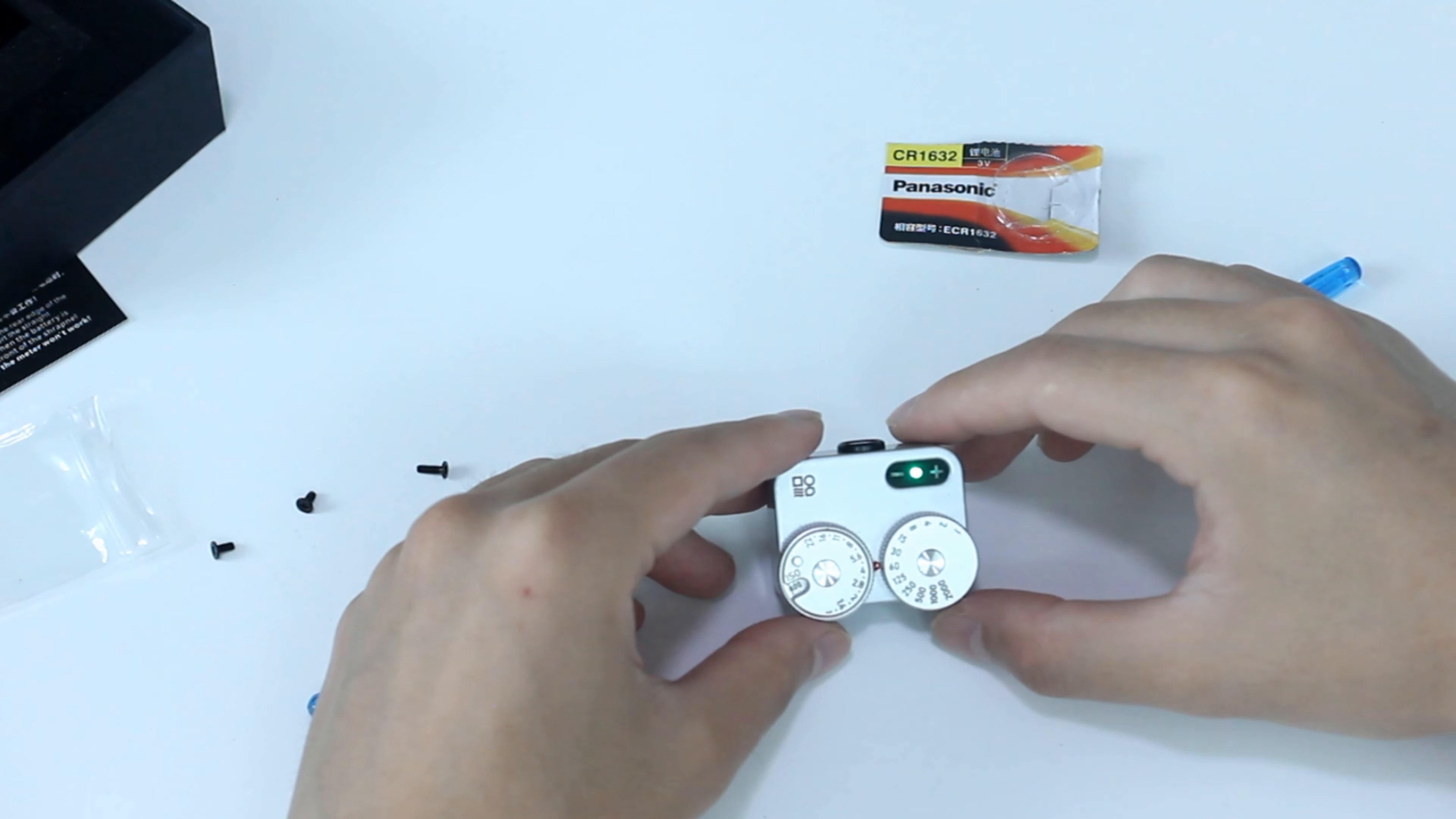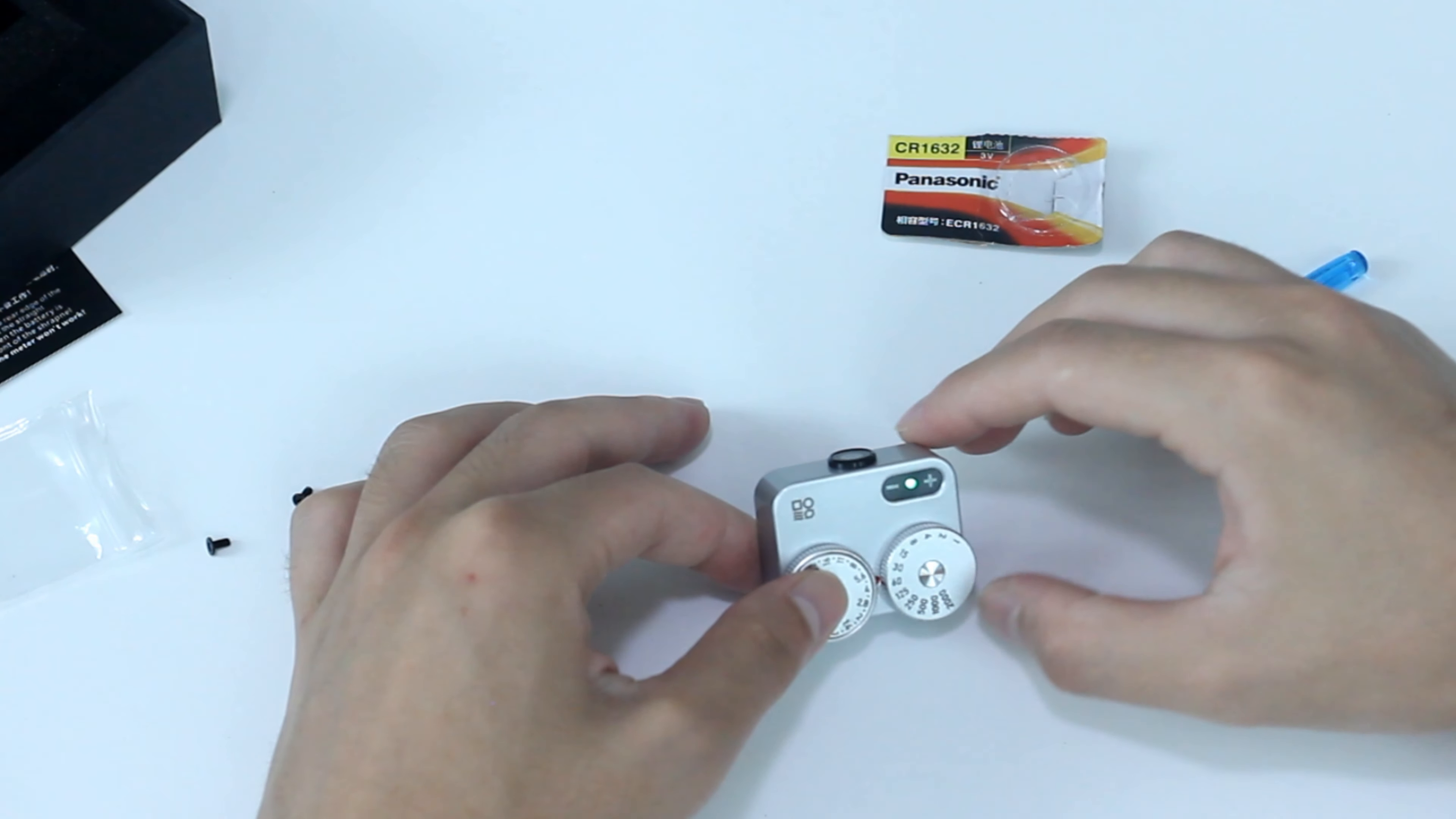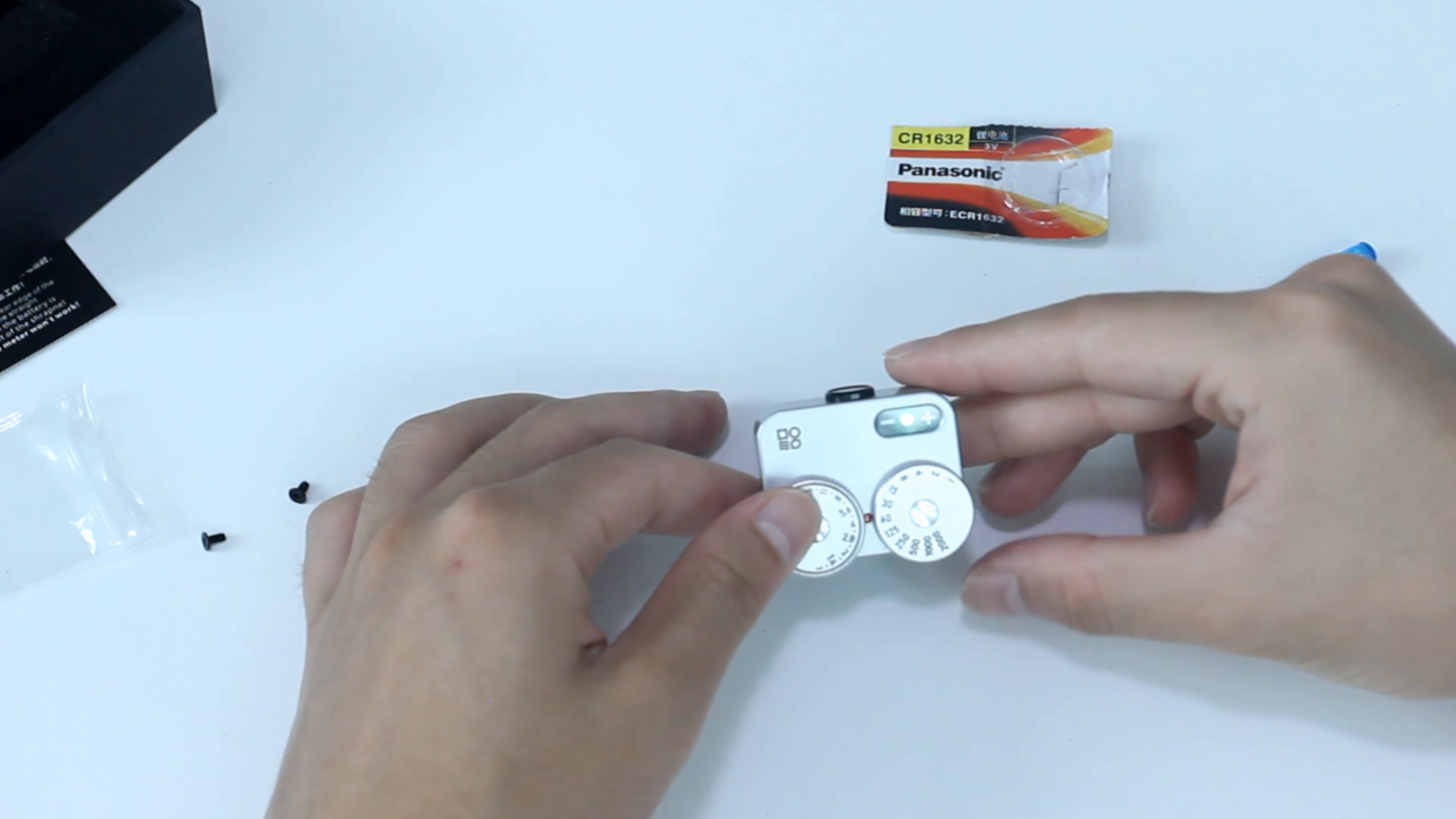If you finish all your shooting, you don't need to take the battery out since it will enter sleep mode automatically if you leave it for 10 seconds. You may press this button to resume.